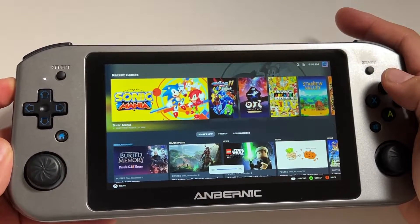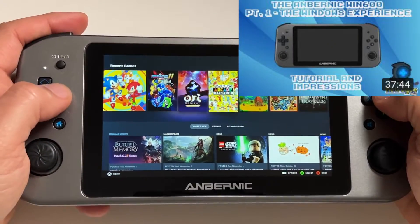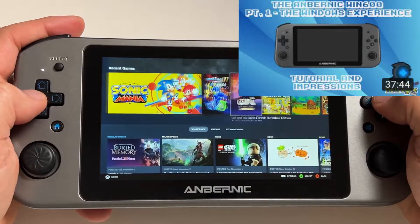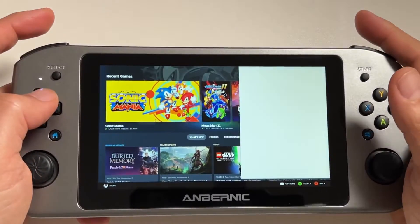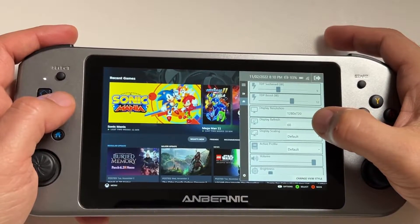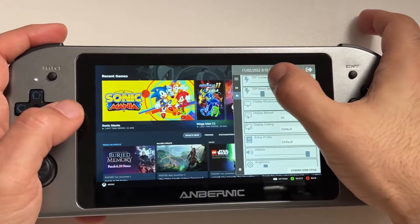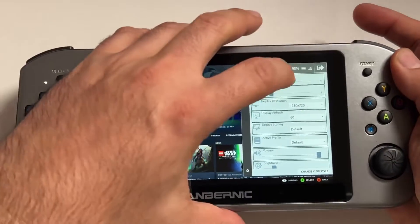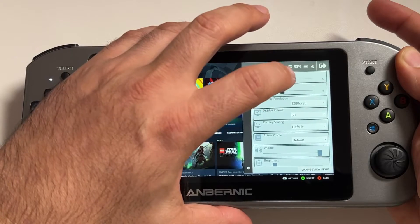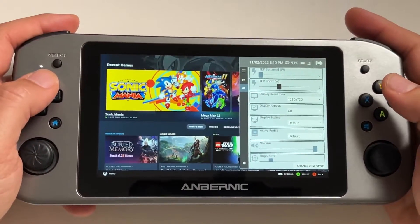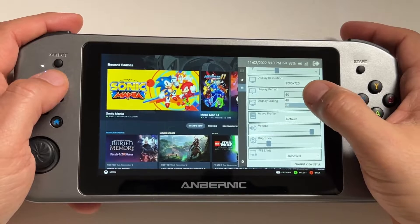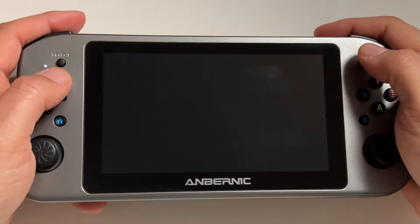I did a whole video on how to set up that experience and I'll leave a link in the video description in case you need to figure out how to set up TDP controls on your Win 600. This video is going to assume you've already done that. I'm going to show you how to get this UI experience and showcase some games that work really well based on how you adjust the TDP. The goal is to take our Win 600 and get as much performance and battery life as we can, and as a bonus, if we're playing lower-powered games, the fan won't kick on as much.